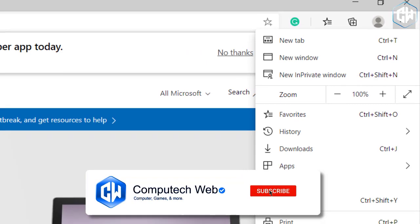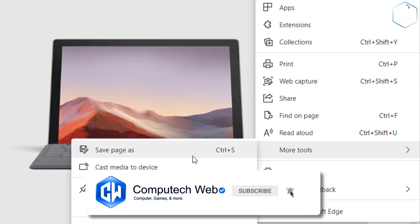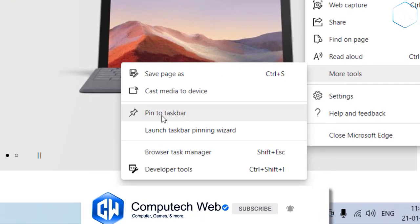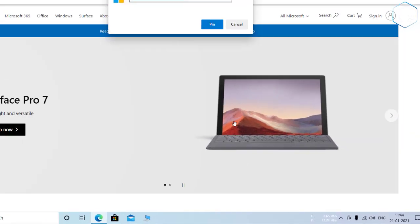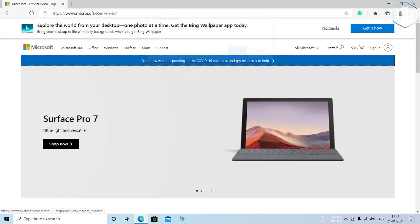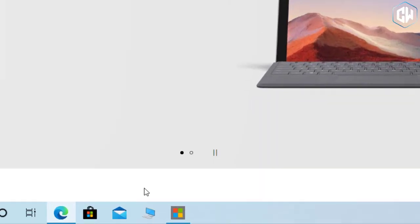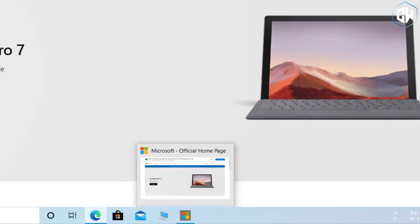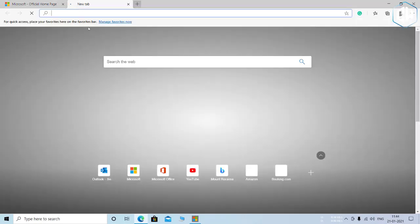So if you pin Gmail to your taskbar in Edge and you have Gmail tabs open in several browser windows, you can click the Gmail icon to find them even if they're buried in other Edge browser windows.